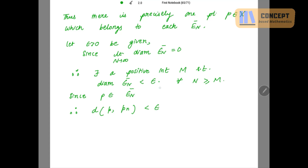The diameter of En̄ is less than epsilon, meaning the supremum distance between the points of En̄ is strictly less than epsilon. Now, P is contained in En̄ and Pn is also belonging to En̄. So whatever the distance between P and Pn, both are points of En̄. If the maximum (supremum) distance of points in En̄ is strictly less than epsilon, then that particular distance is also less than epsilon — for all n greater than or equal to N.